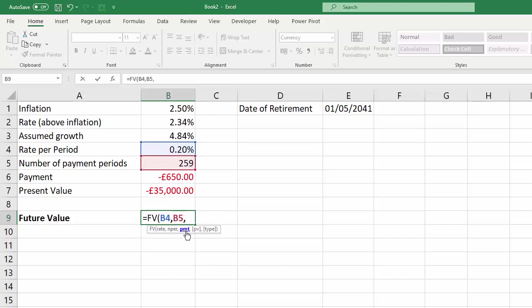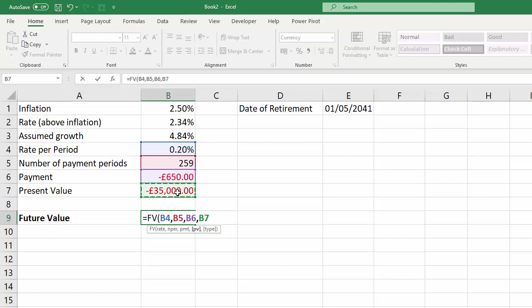The next argument, payment, that's the payment you're going to make per month. Present value, you can see the square brackets around it, that means it's non-mandatory, but you do have a starting point there, investment of 35,000.